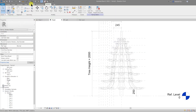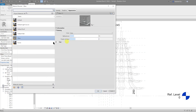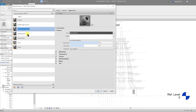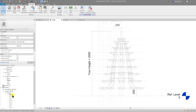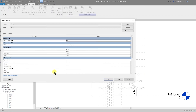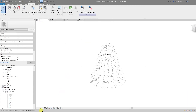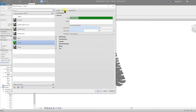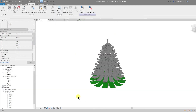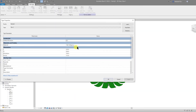Now I'm going to add a material. Go to Manage Materials, create a new material, right-click, rename, and call this 'green'. Select a nice green color for the branches. Right-click > Type Properties, call this green, control C to copy it, then OK. Go to the 3D view and change it to consistent colors. Go to the graphics tab, tick that box and done. Apply that to all the other tiers as well.